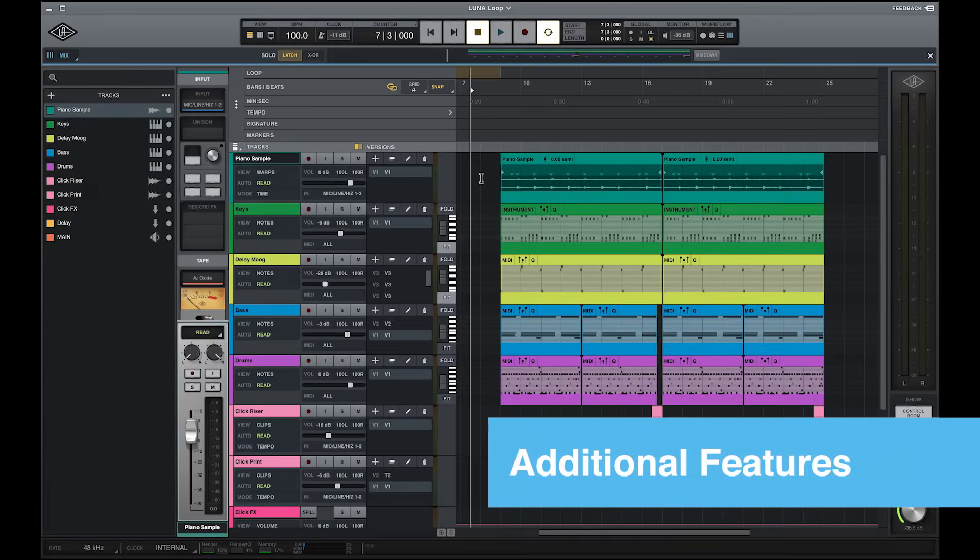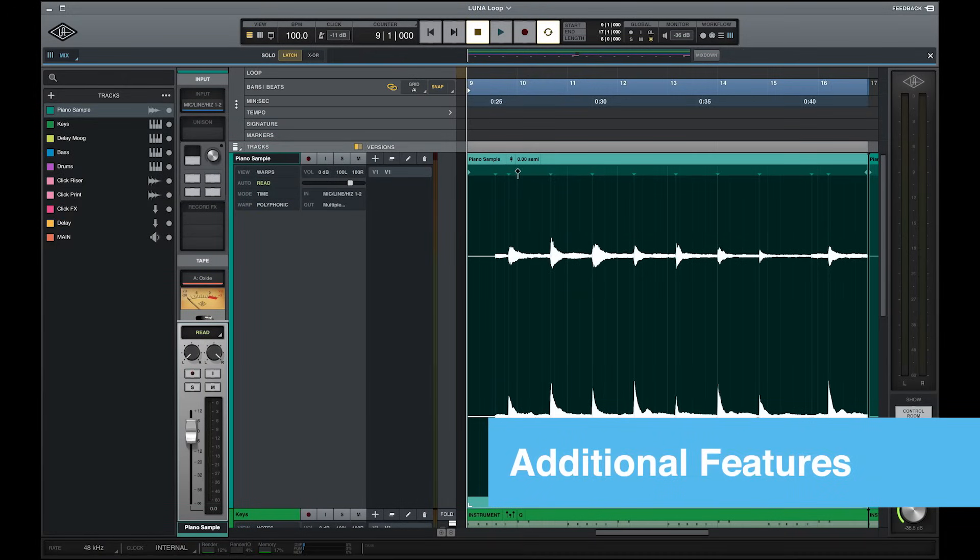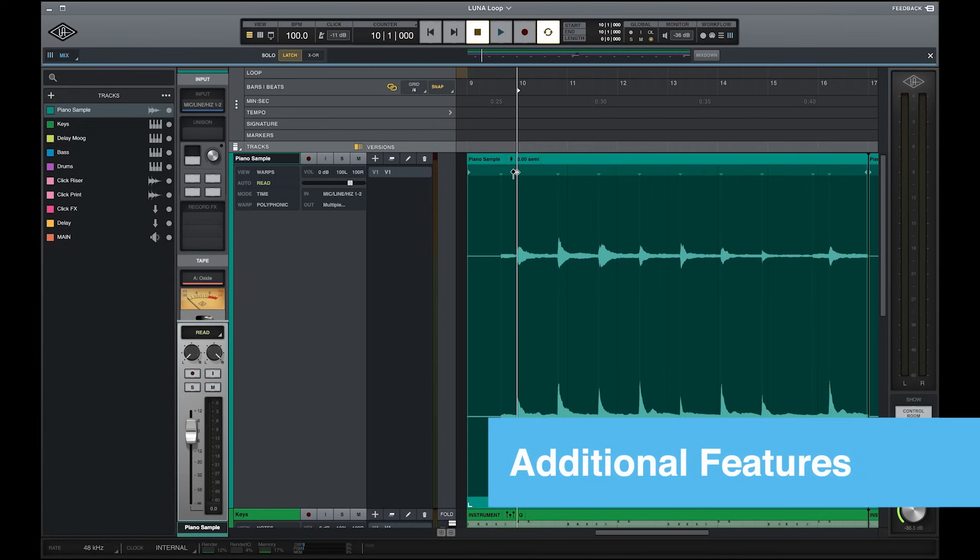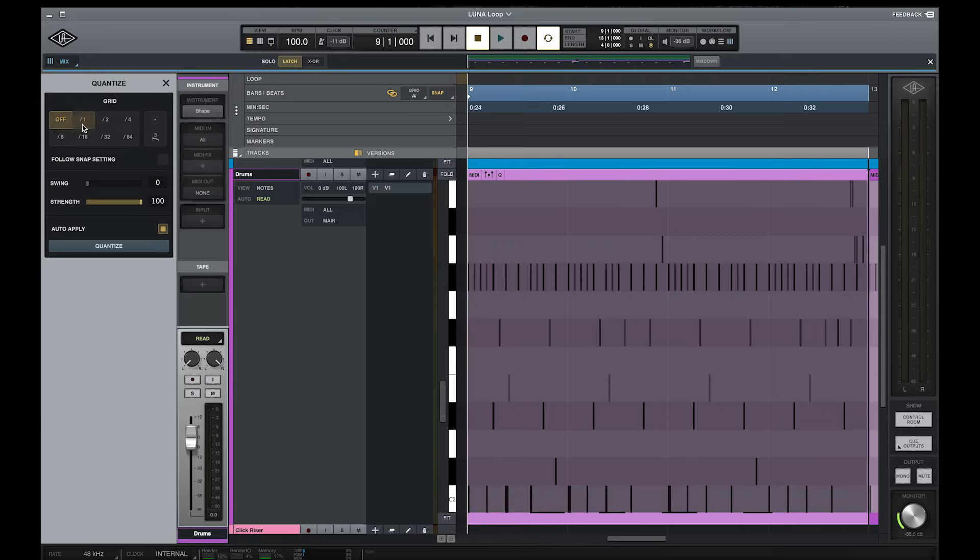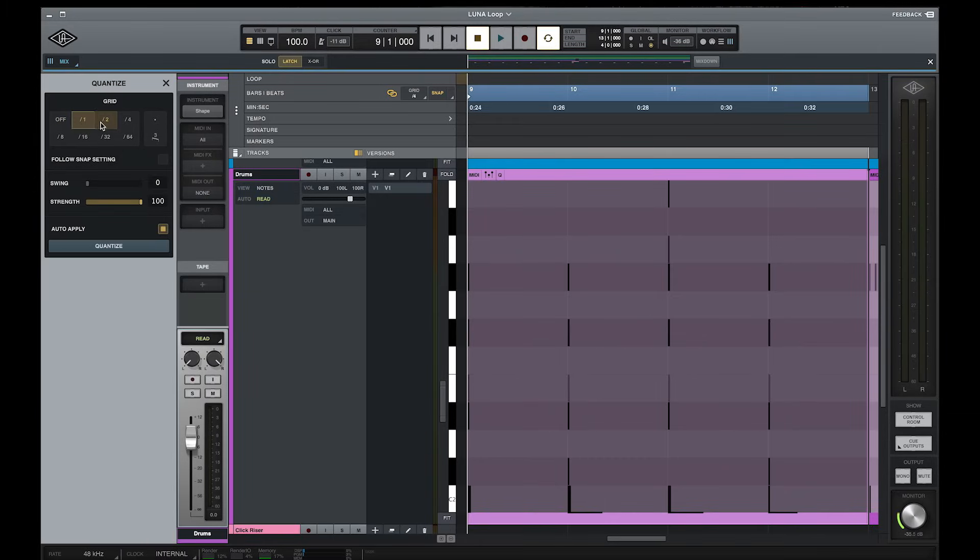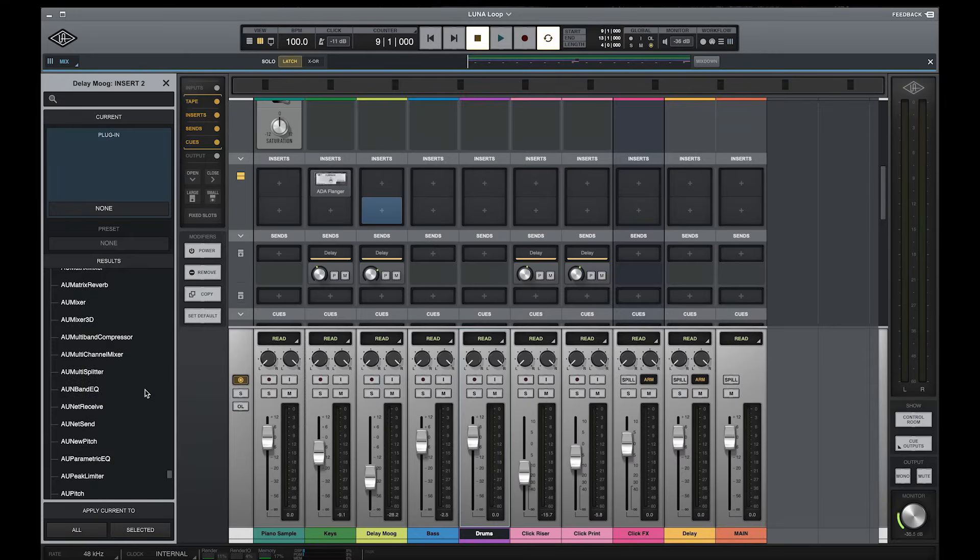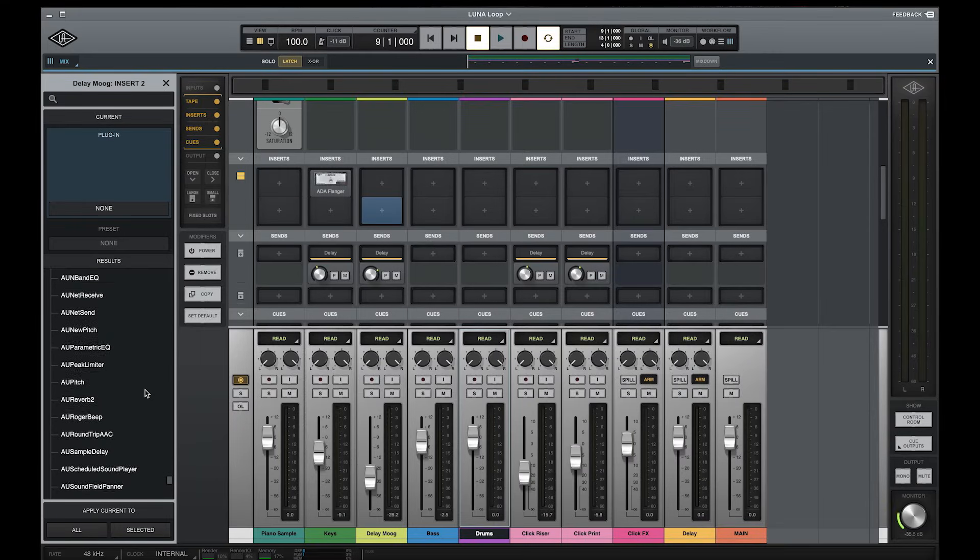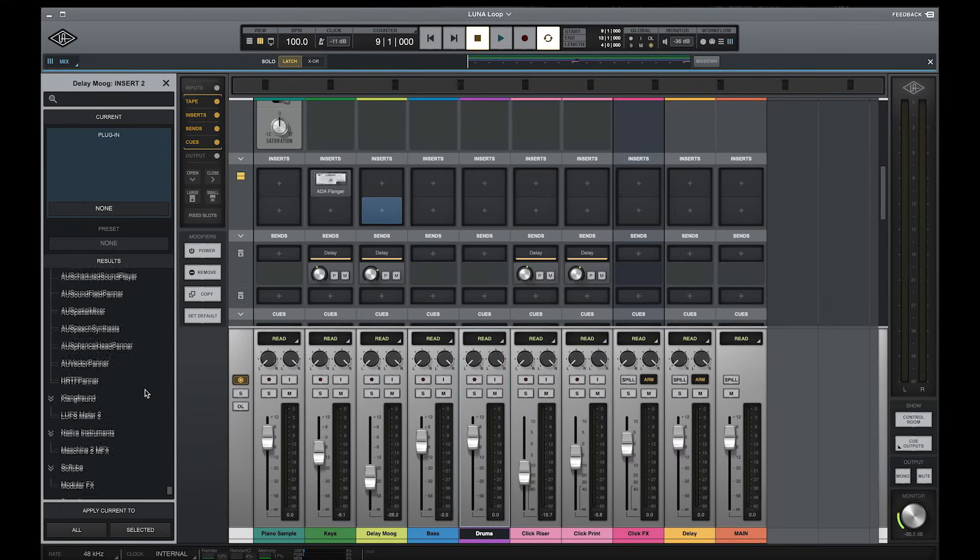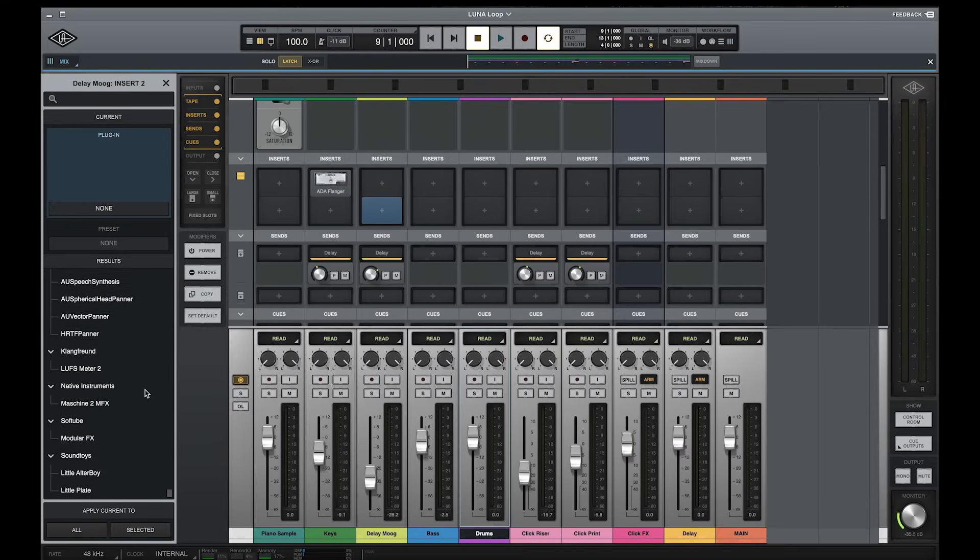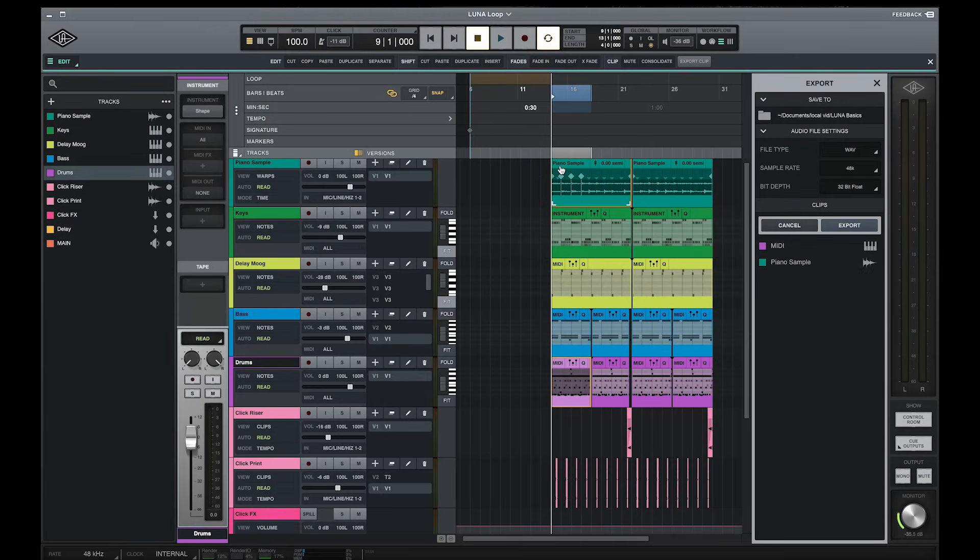Of course, LUNA also has tons of other features for all aspects of the music making process, like powerful warp editing features that let you time-stretch audio with no artifacts, and flexible MIDI editing features such as non-destructive quantize. LUNA is also compatible with all audio units effects and instruments, so you can continue using the plugins that you're already familiar with, and flexible import and export options make it easy to integrate LUNA into your existing workflow.